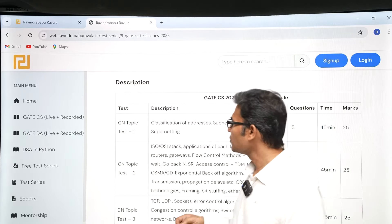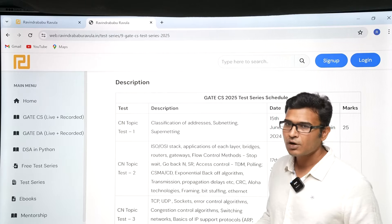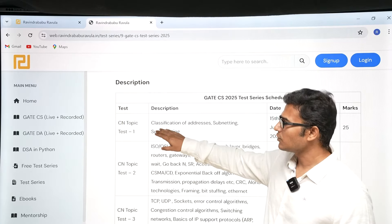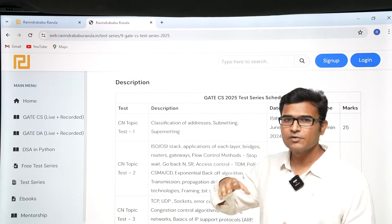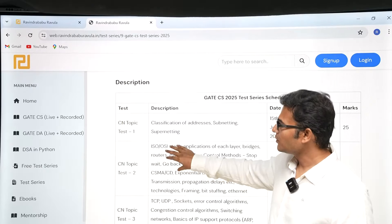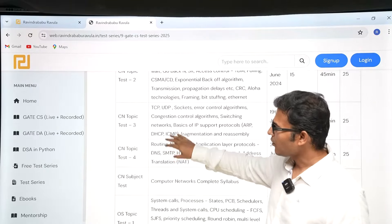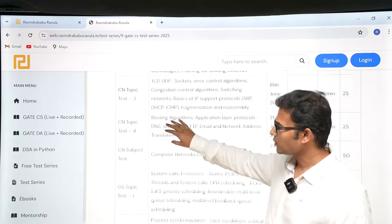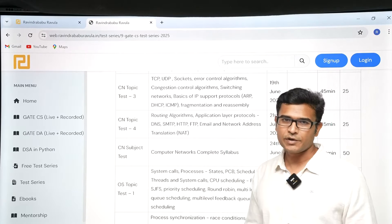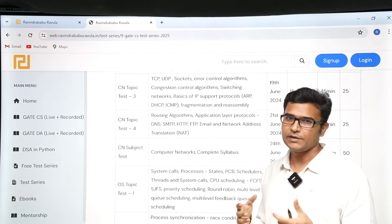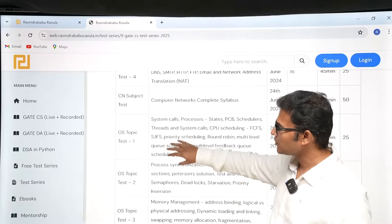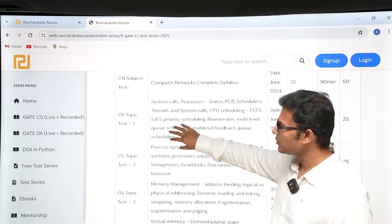Initially we are going to start with topic tests on Computer Networks. After the Computer Network topics are over, we will have a grand test — a full-length test on Computer Networks. Then OS subject tests will follow.